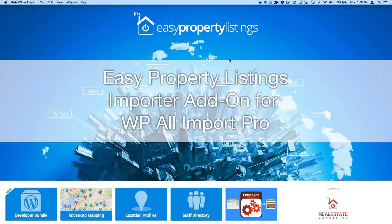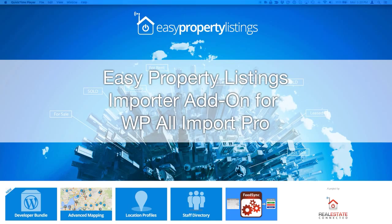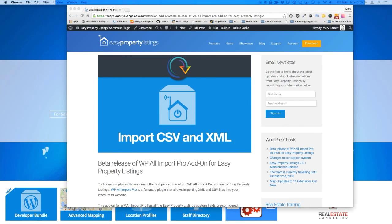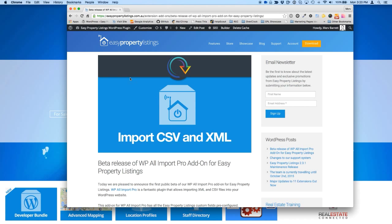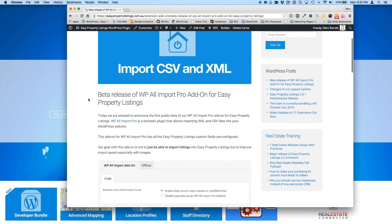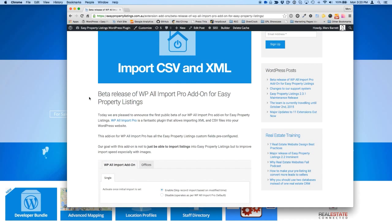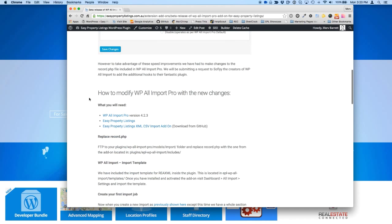Hi, this is Merv Barrett from Real Estate Connected, the creator of Easy Property Listings. In this quick video, I want to show you what's new with our importer for WP All Import Pro. We've created an importer so that we can pre-configure all your Easy Property Listings fields and settings. This importer makes it really easy to import your listings into WordPress.